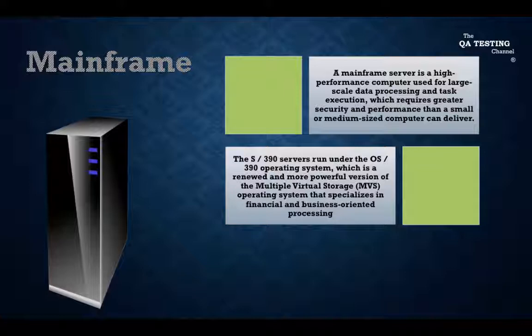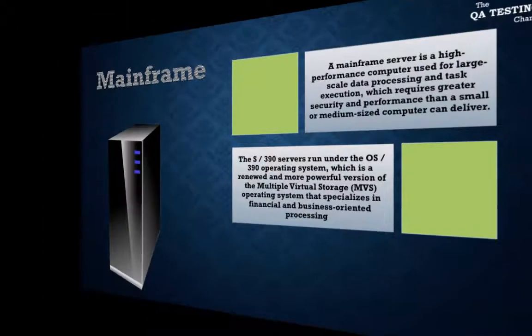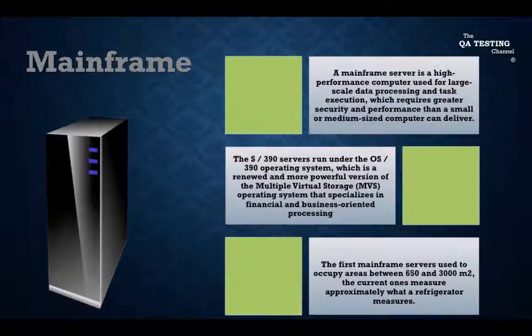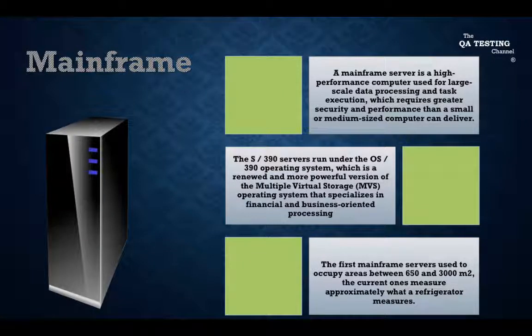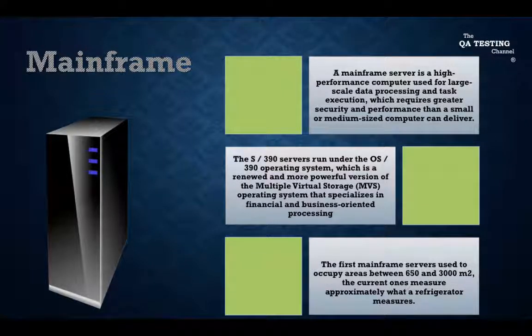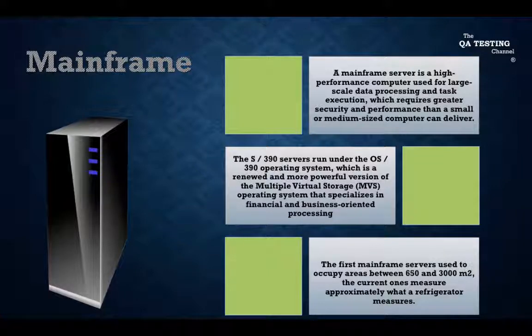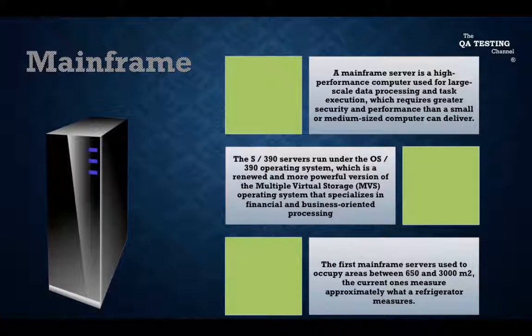The first mainframe servers used areas between 6,150 and 3,000 square meters. The current ones measure approximately what a refrigerator measures.